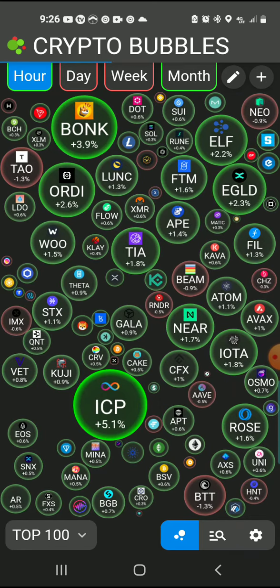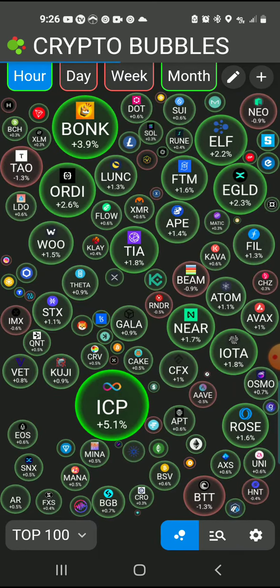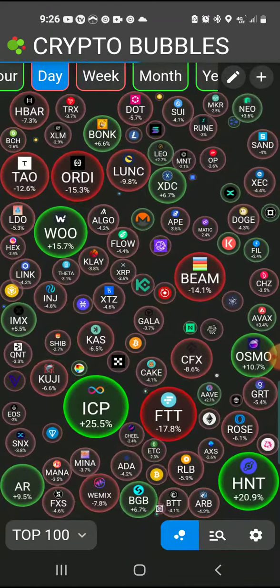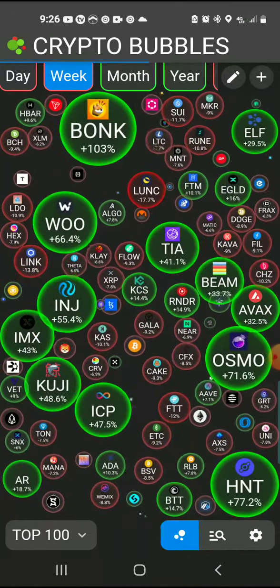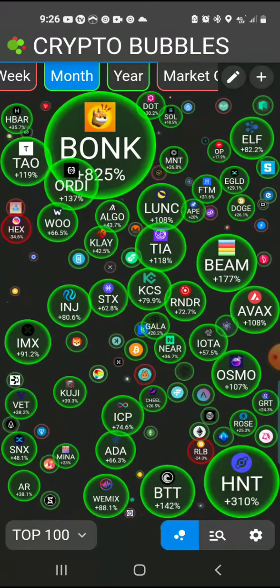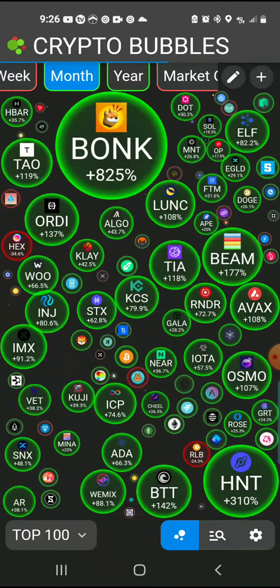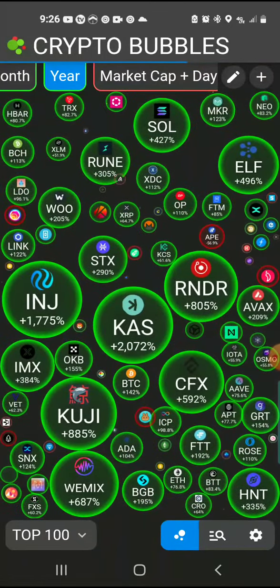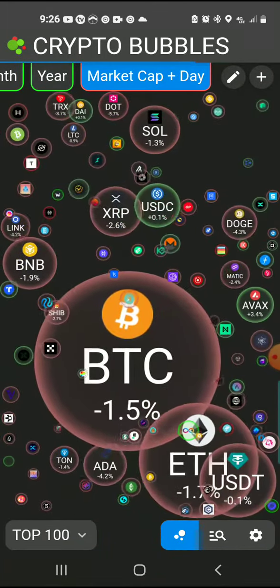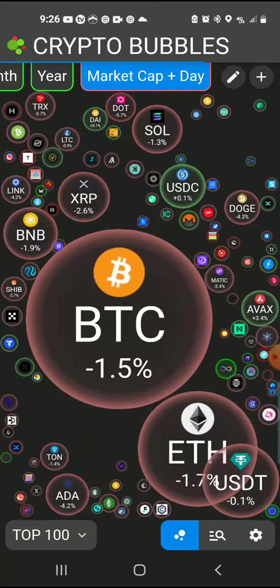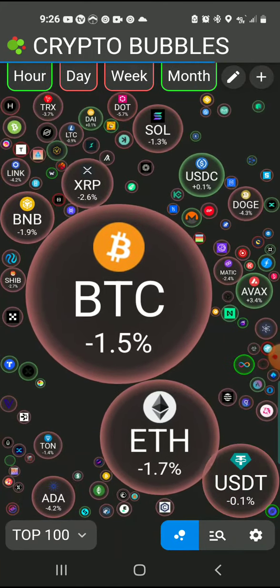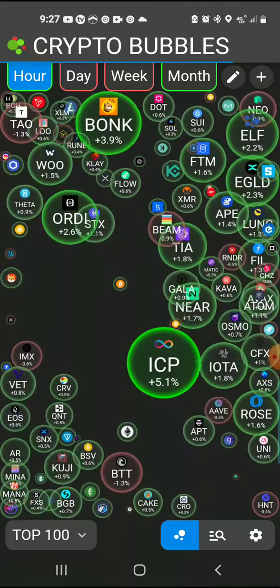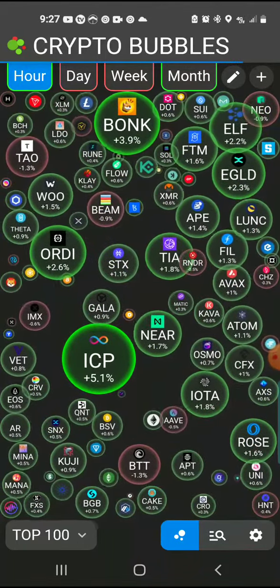Up here at the top you got the hour, day, week, month, year, and market cap plus day. You can see that, and then let's go back to the hour.